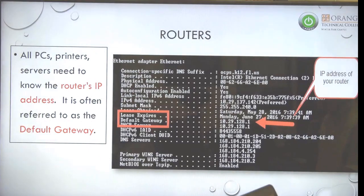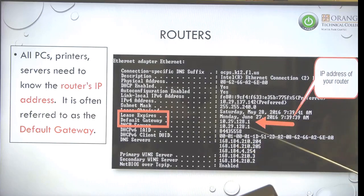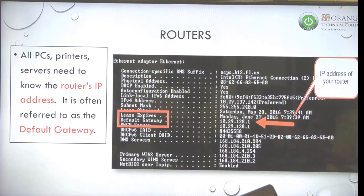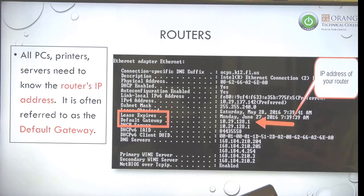Here's an example: I did an ipconfig on my PC at work and you can see there's an area where you have the default gateway and an IP address. Even in our ipconfig, instead of saying 'router' it says 'default gateway.' That's because the language of TCP/IP has always used that word for the router.